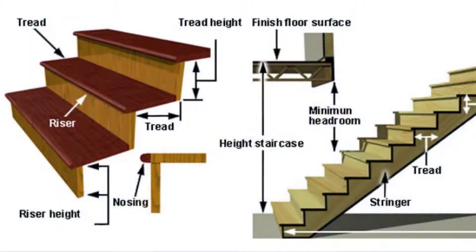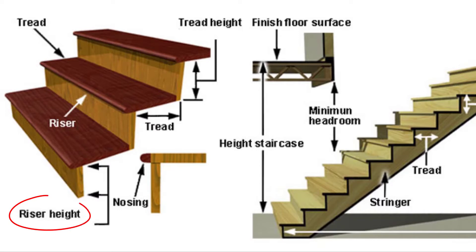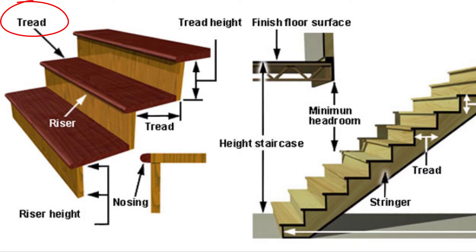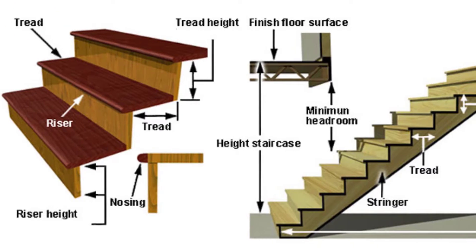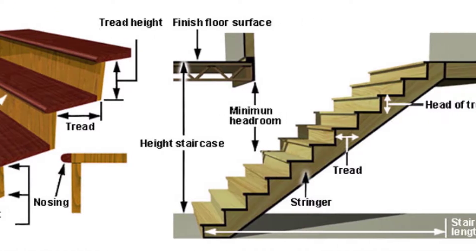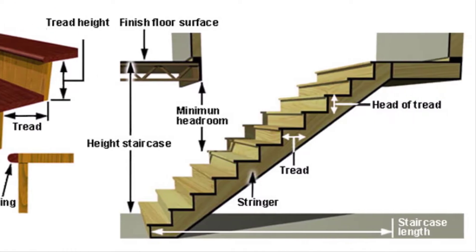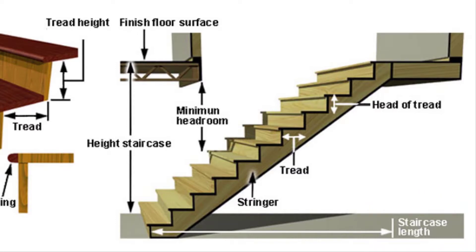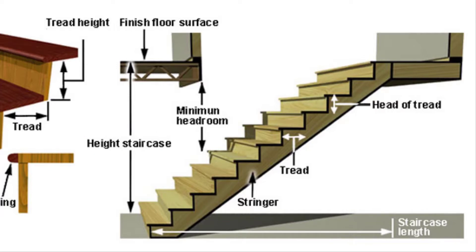We should know some components in staircase. First one, riser height. Next one, tread. Likewise, staircase length, here the rounded area, and same as staircase height in between two floors, it will be 3000.